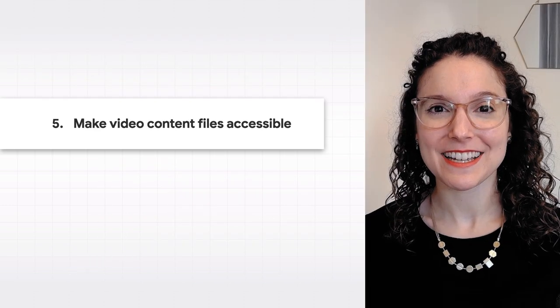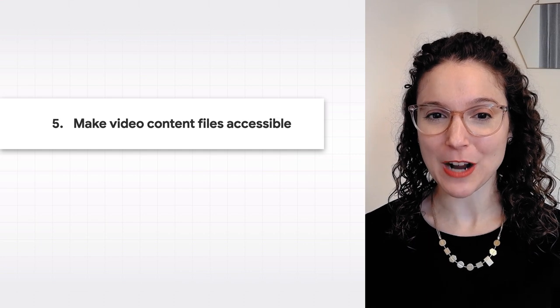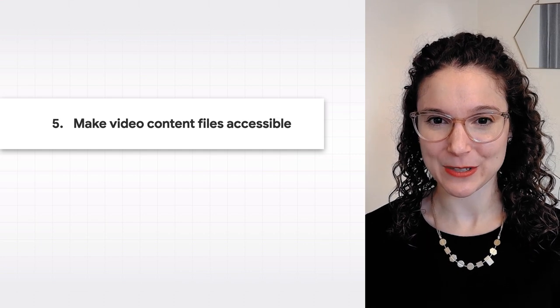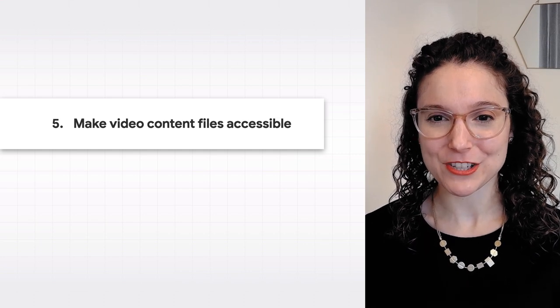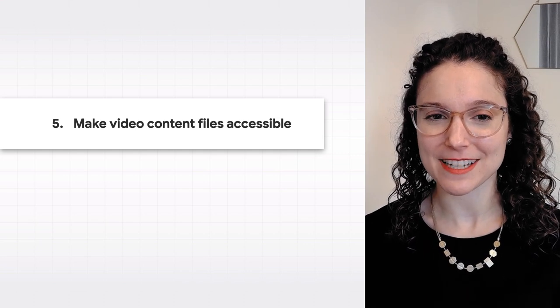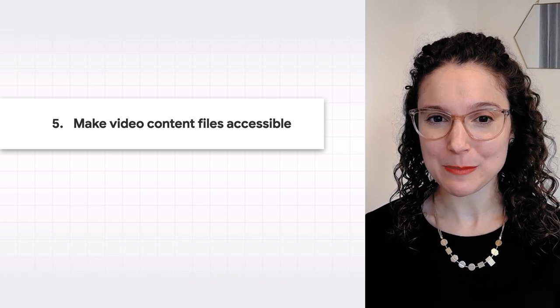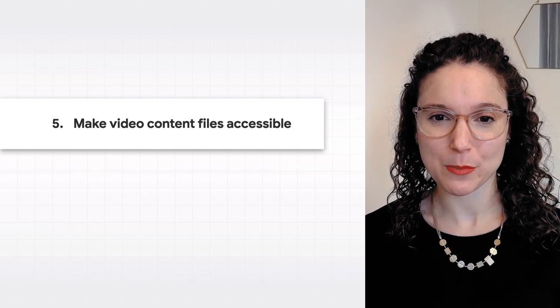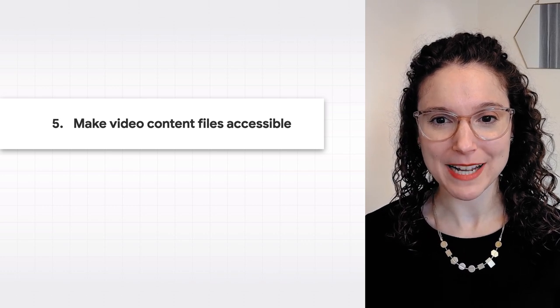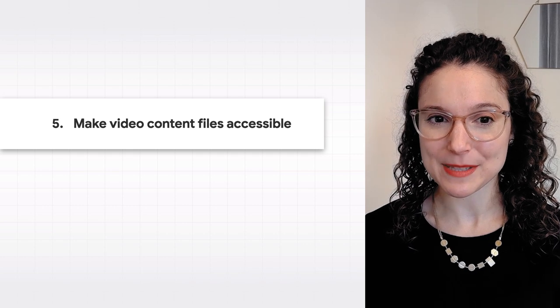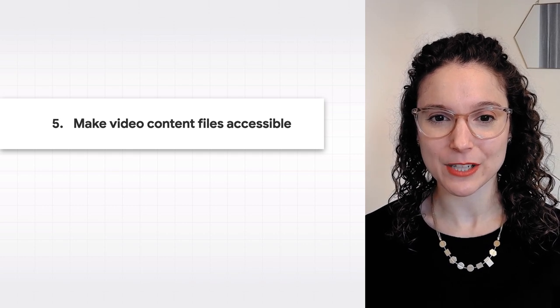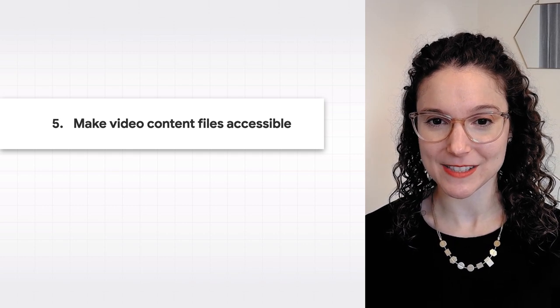And finally, fifth, to further optimize your videos, make sure that Google can fetch your video content files. Our developer docs list the supported file formats for videos, along with tips to make sure Google can access these video content URLs.